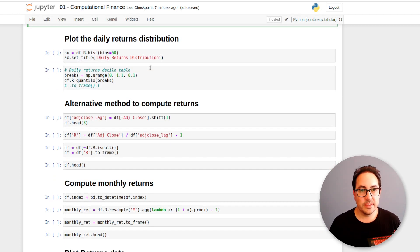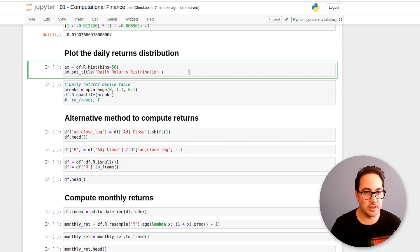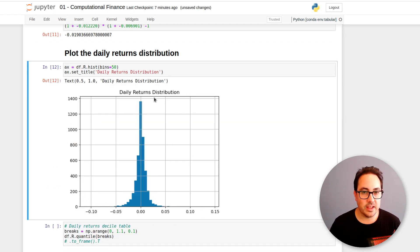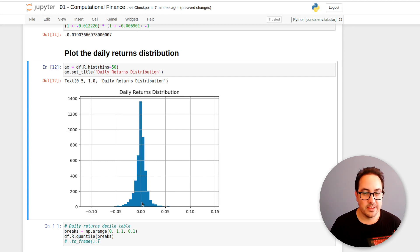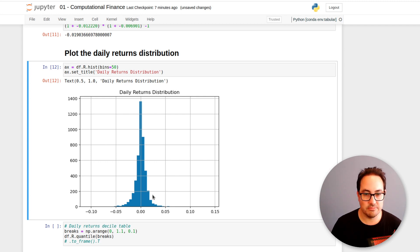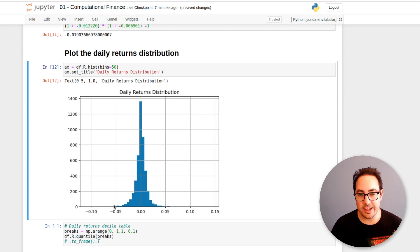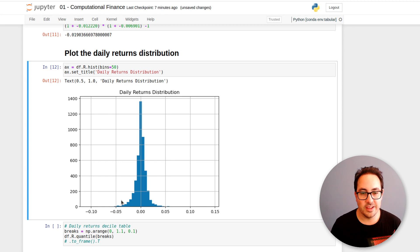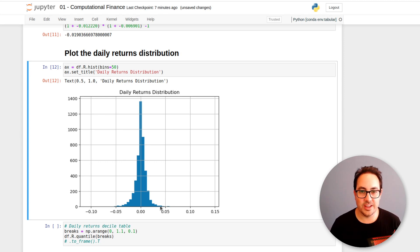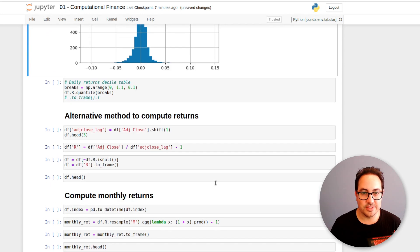So then once we have these returns column, we can just plot a histogram of it. And this is how the daily returns look like. So it looks kind of that the distribution is relatively symmetric. So it's centered in zero. And it looks relatively similar to both sides. Maybe there are a few more values on the left, which means we lose money more often. But generally, the daily returns, they have this structure. And yeah, we'll get to that later.